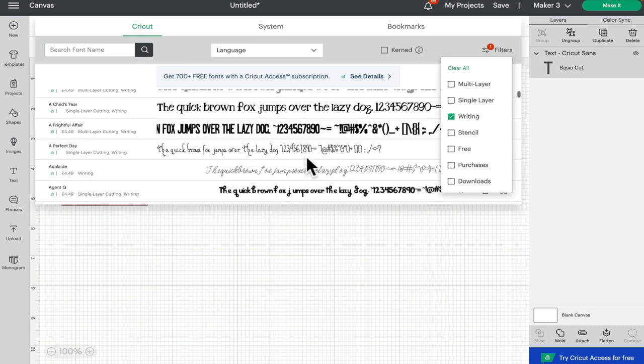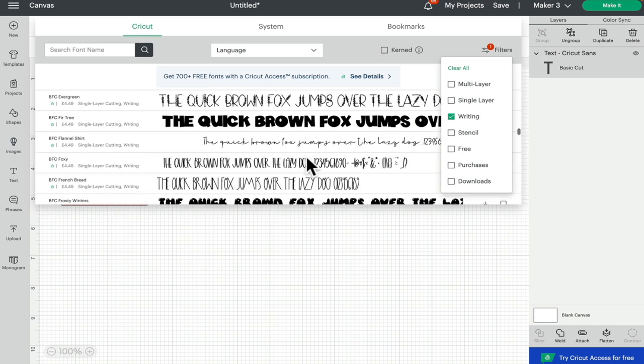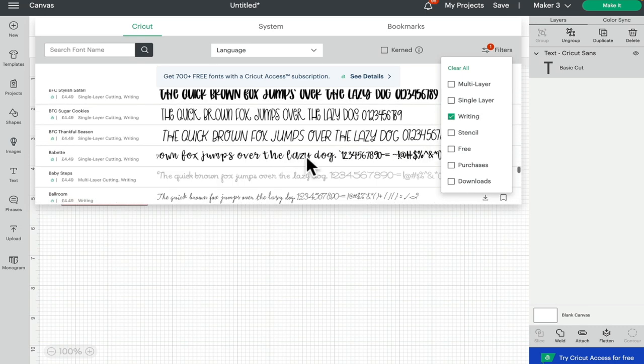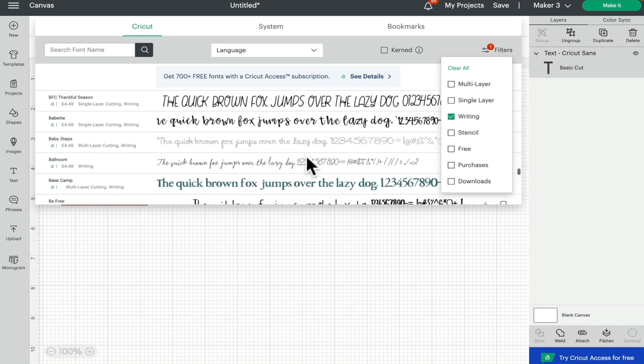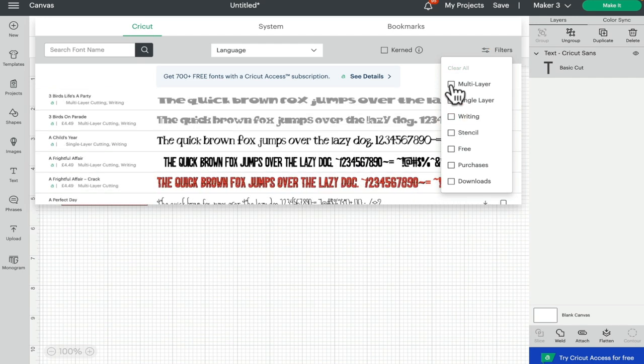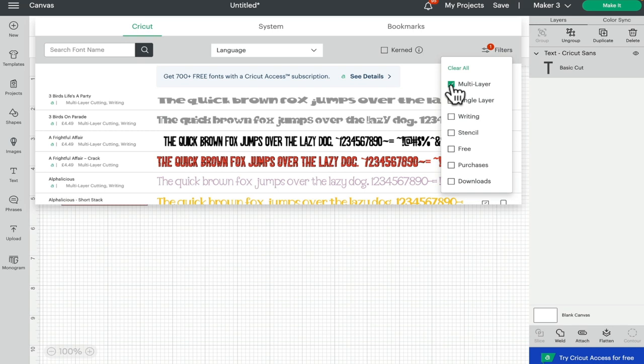Same as if I select writing, it will show me all of the fonts that I can have as a single line pen text, which is great for pen foiling and debossing as well. I can also toggle to multi-layer, so I can select fonts that have got two or three layers.